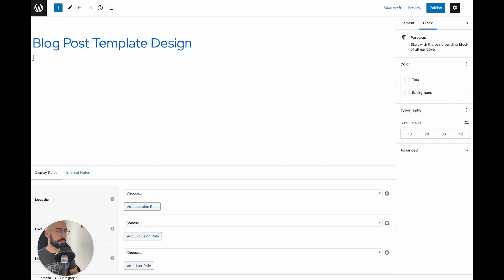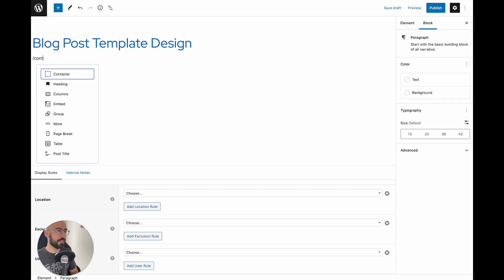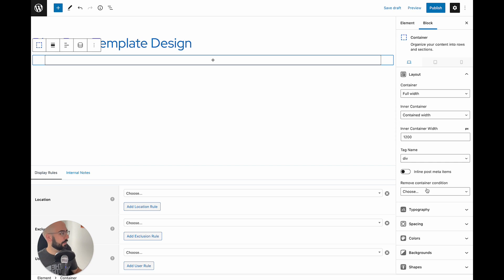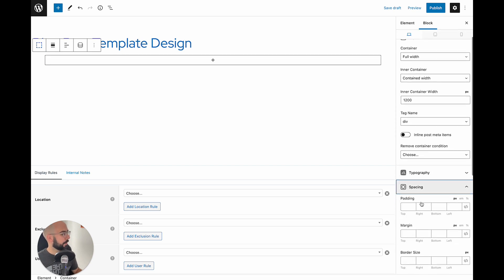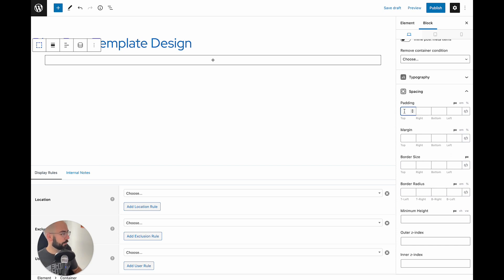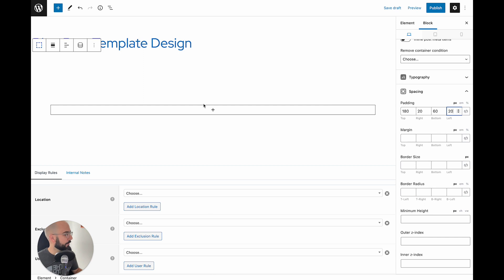First off, we're going to create a container and we're going to add a bunch of spacing in here. Since we have a merged header, we're going to want more spacing on top than on the bottom. So we're going to go about 180 top, 20 right, 60 bottom, and 20 left. Give that a shot to start and see how that goes.